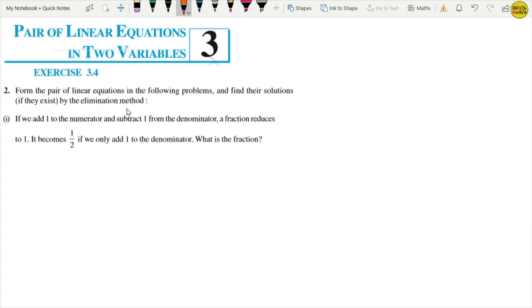Welcome back to my channel Mini Maths. Here we are doing Chapter 3 - Pair of Linear Equations in Two Variables, Exercise 3.4, Question number 2. In the first part we have seen the elimination method. If you want to know more about elimination method, you can see my first video on 3.4 introduction - I will give you a link in the description. I will also put a link to the first question.